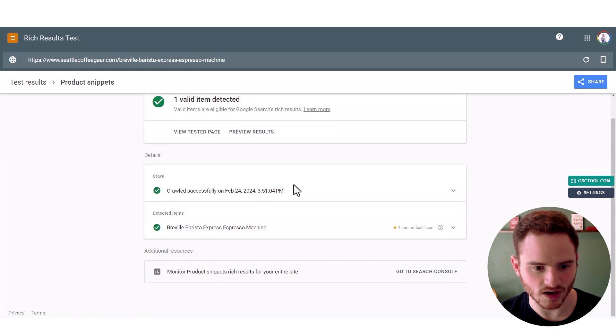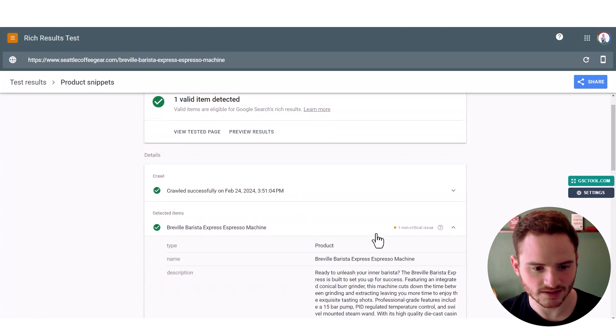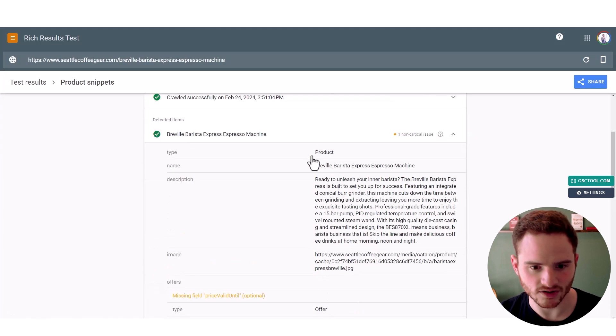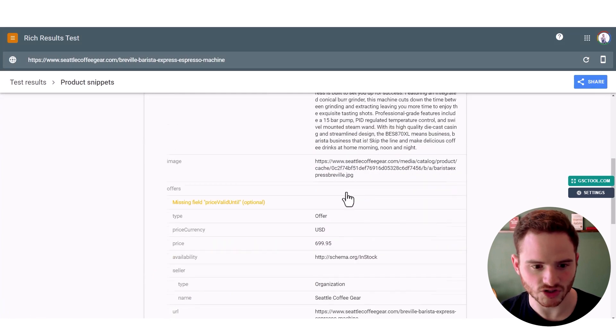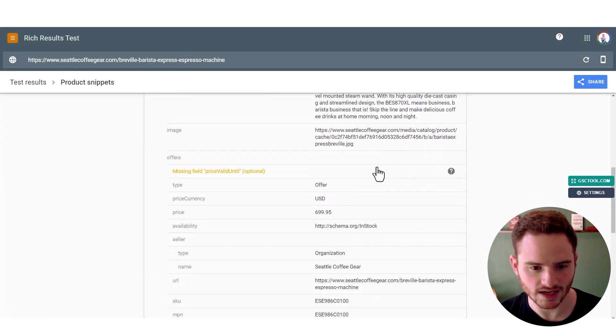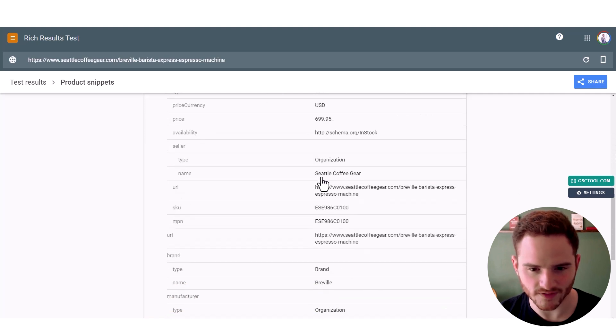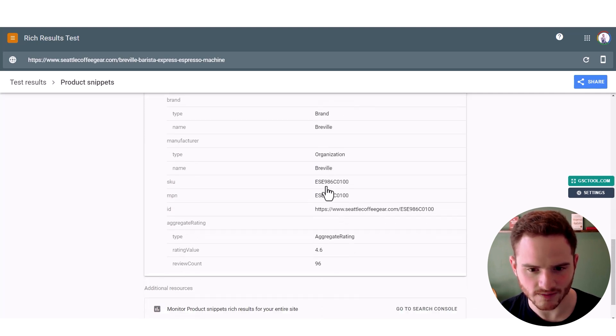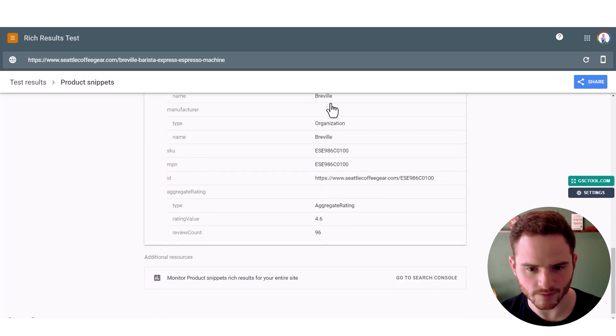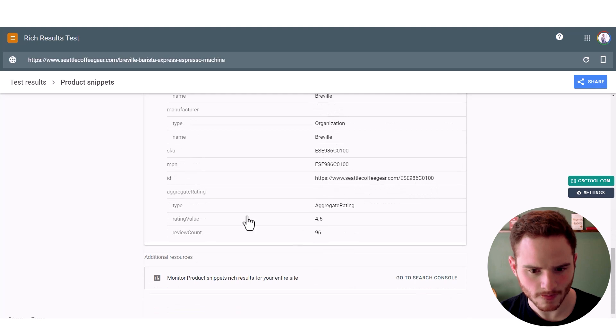And then let's go to product snippets. We can see they're giving their product name there, their description. I'm not worried about price valid. They're giving the price there. They're giving information about the brand. And they're getting the ratings.